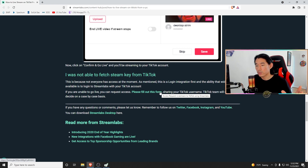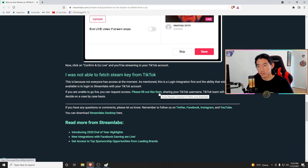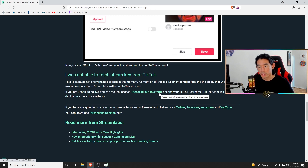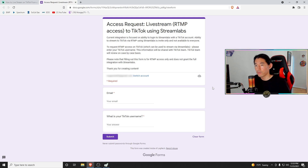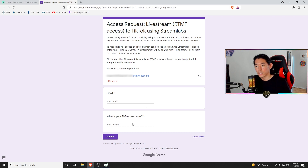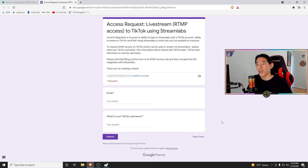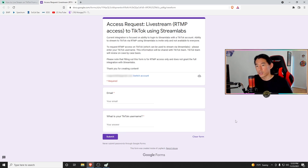I wasn't able to stream until I filled out this form, and it took about a month until I got approved, but I did. When you click the link, it simply takes you to a docs.google.com form where you fill out your email associated with your TikTok and then type in your TikTok username. Based on that, they will either grant permission or deny.